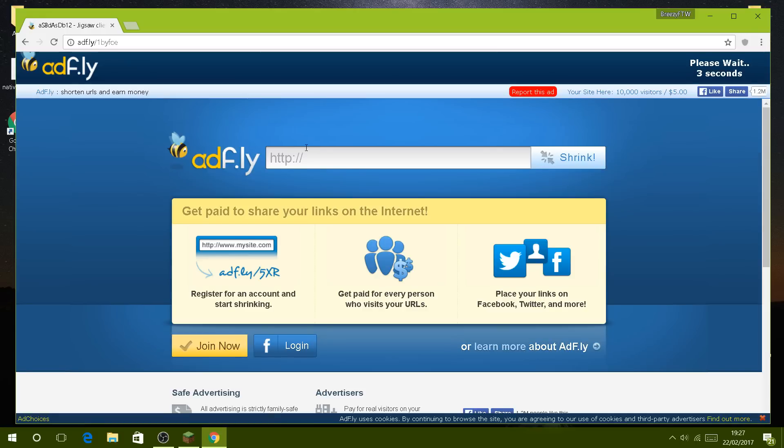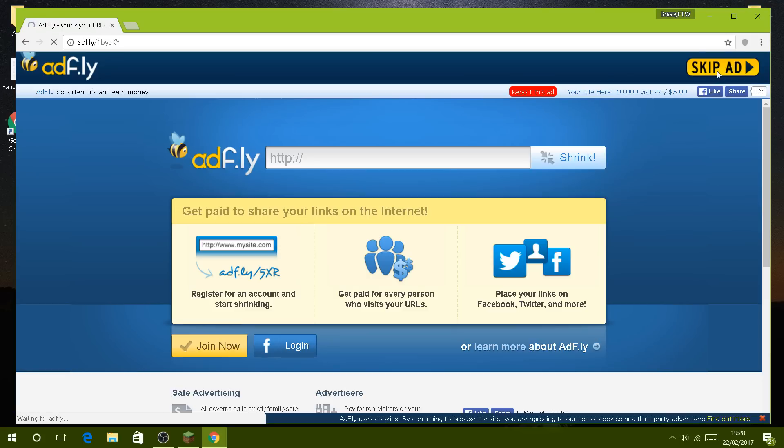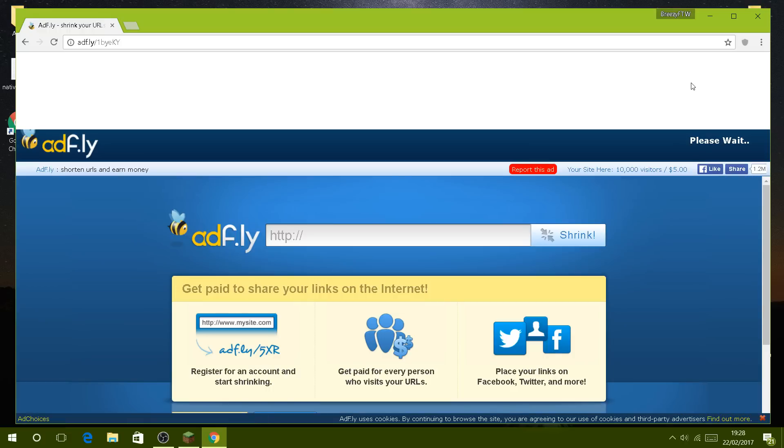Once this is finished, you just click skip ad. For some reason, you have to do it again, so we wait another five seconds and then click skip ad.